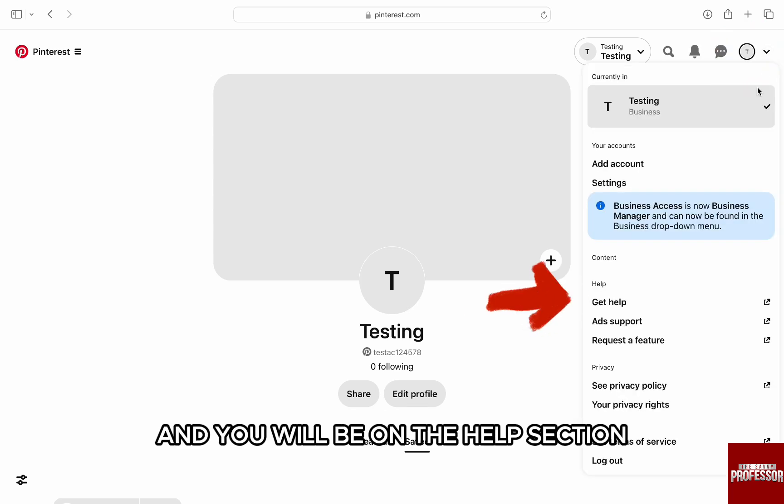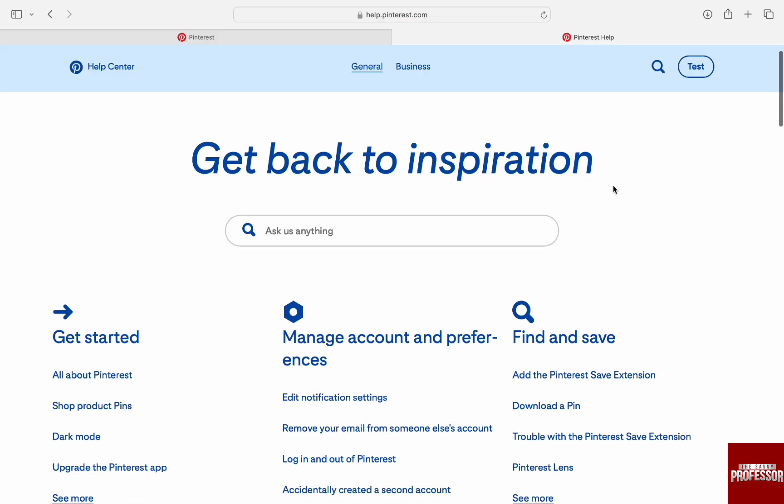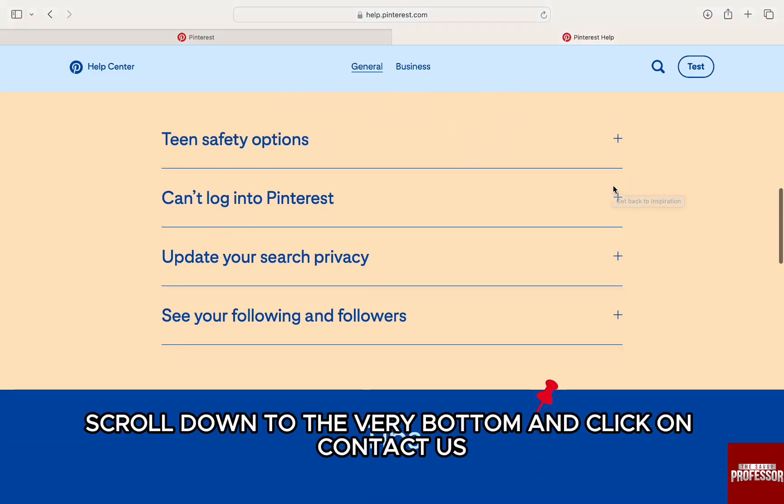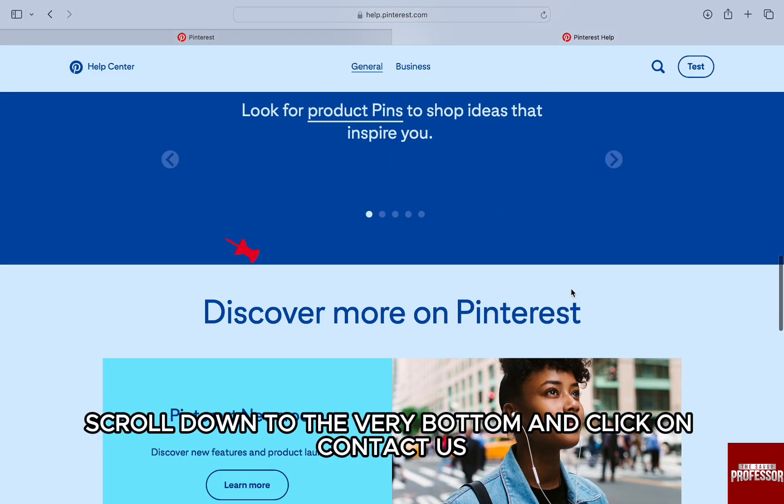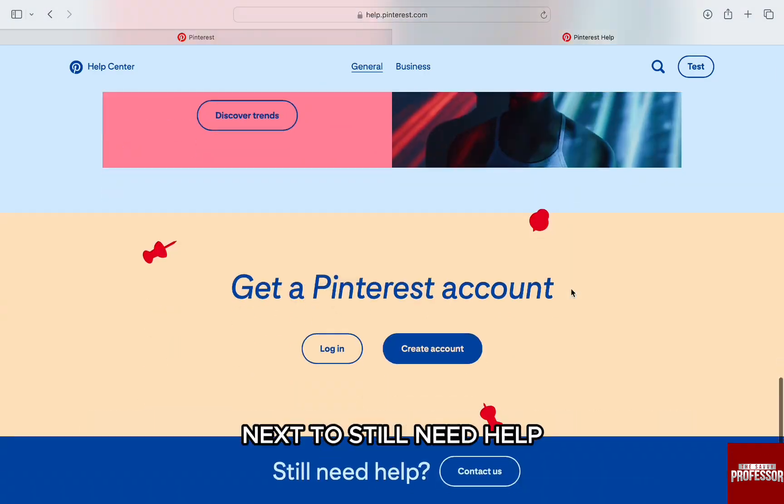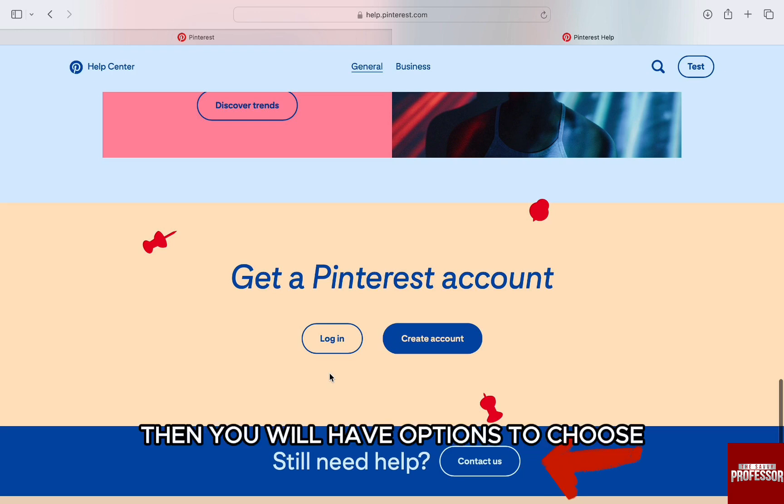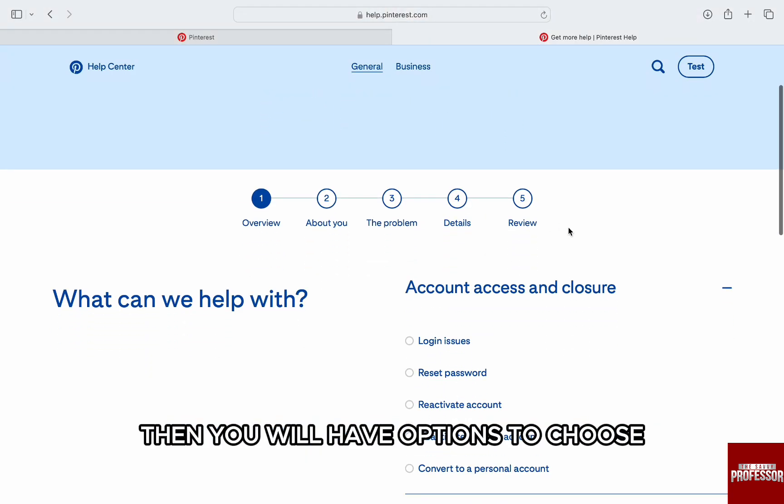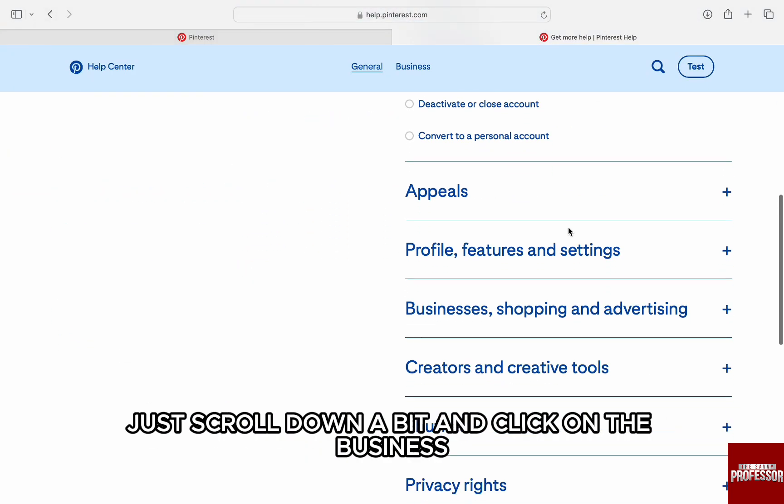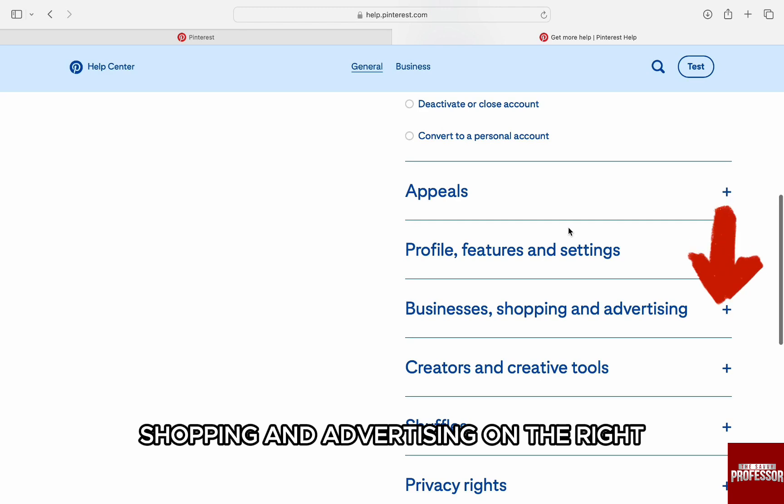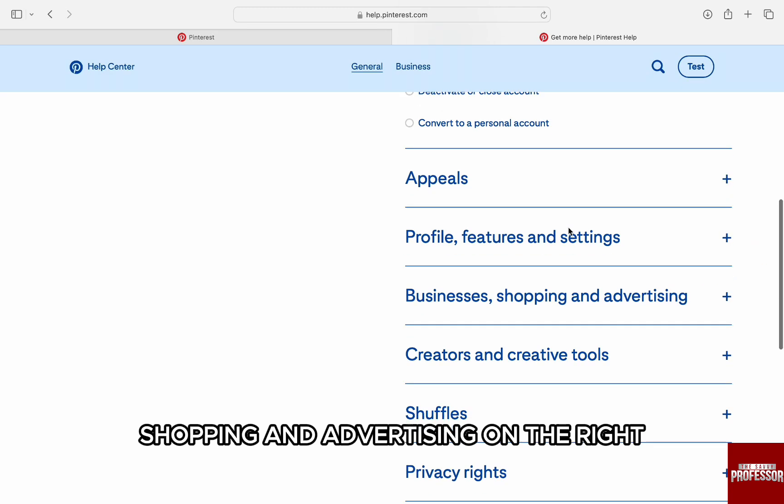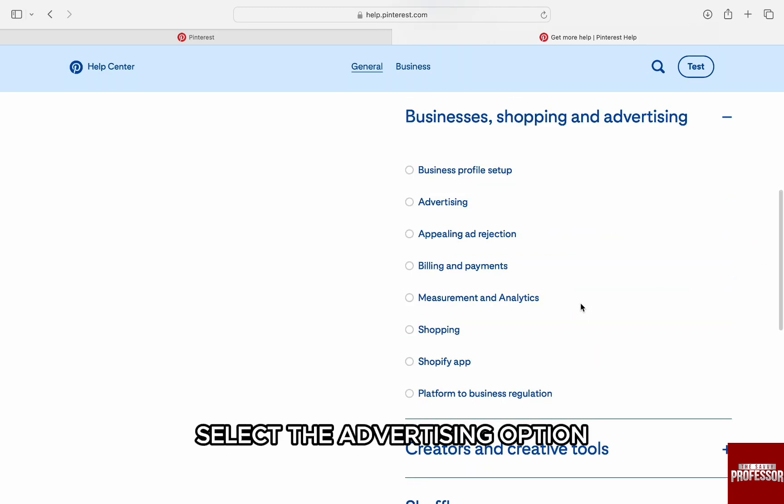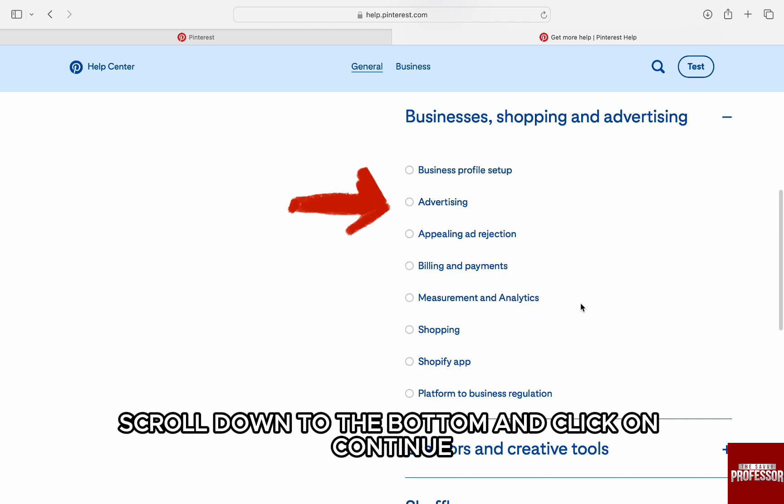You will be on the help section. On this page, scroll down to the very bottom and click on Contact Us next to 'Still need help.' Then you will have options to choose. Just scroll down a bit and click on Business, Shopping, and Advertising on the right. From the options below, select the Advertising option.